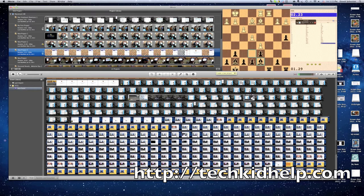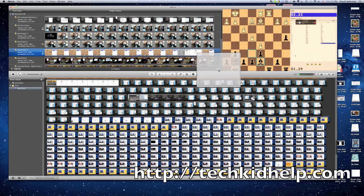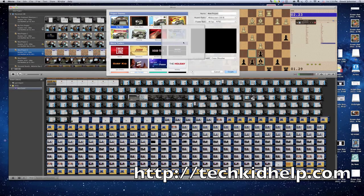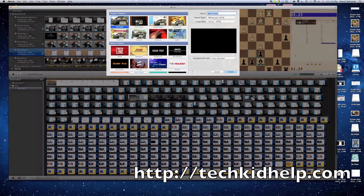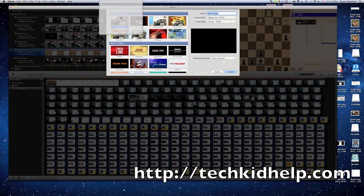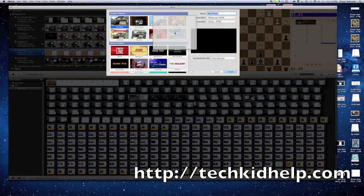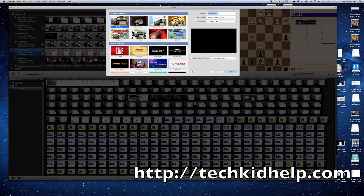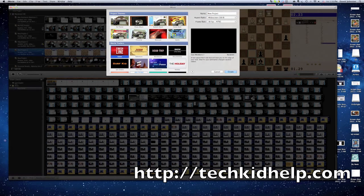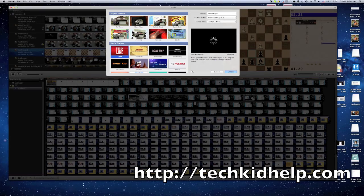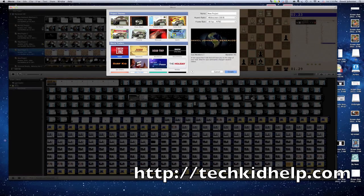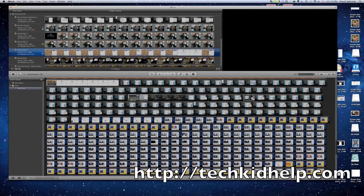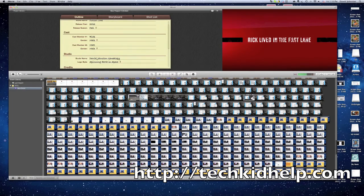First you click the plus button. Now usually people would choose a project theme, one of these different themes, but what you need to do is go to movie trailer. You can choose any of them, it doesn't really matter.